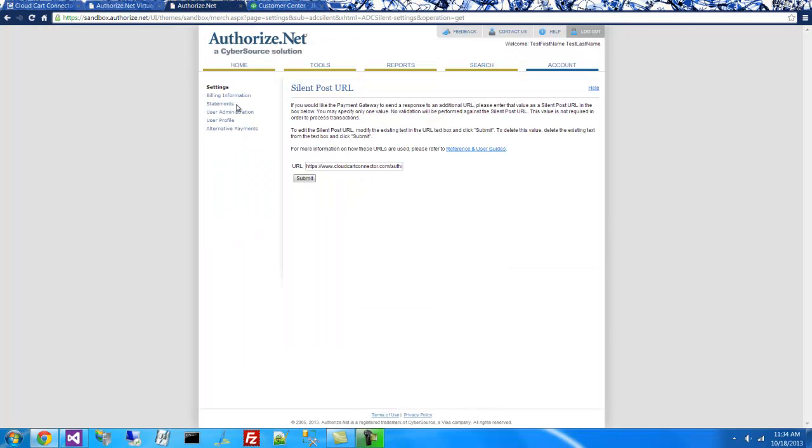So I'll go to my Settings page, I go to the Home, I click on Settings and Silent Post URL, and I enter that URL in this box and click Submit.